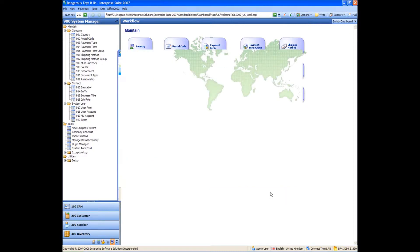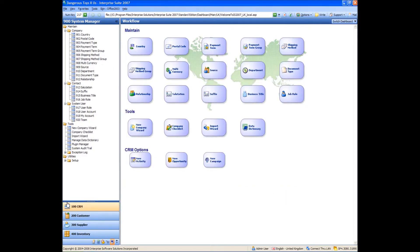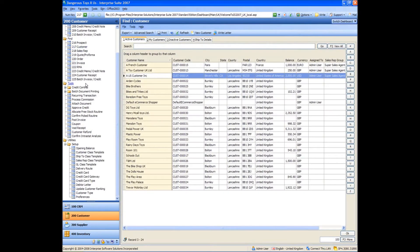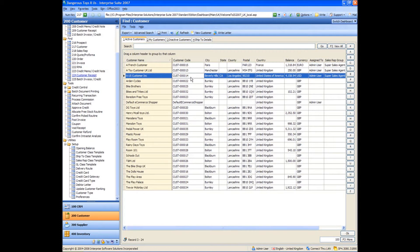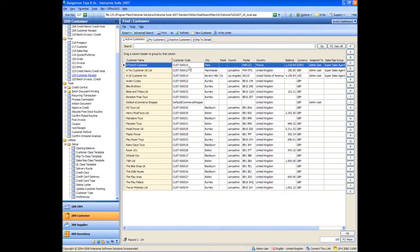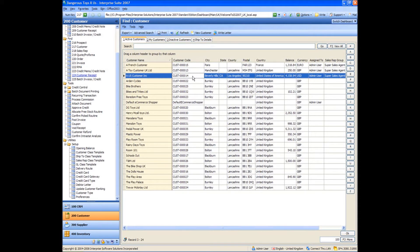So if I now go and have a look at my French or US customer, then I will now see that I've got balances against them, whereas I wouldn't have done before. So that concludes our customer setup module. The next video will look of a supplier setup.